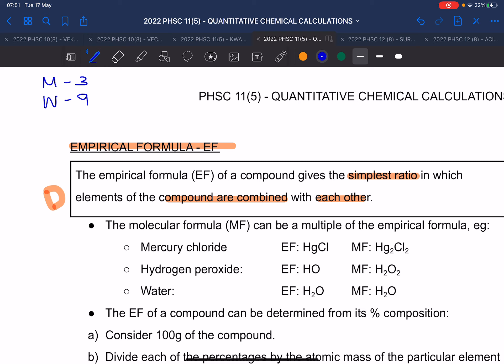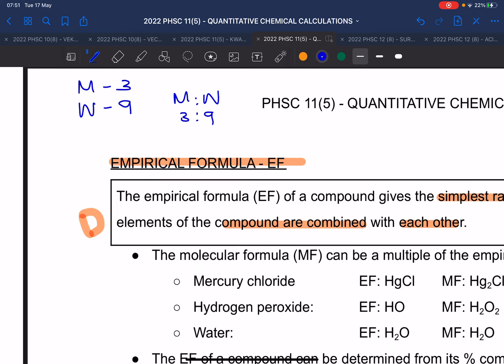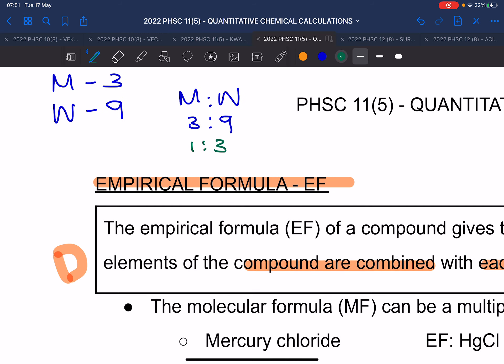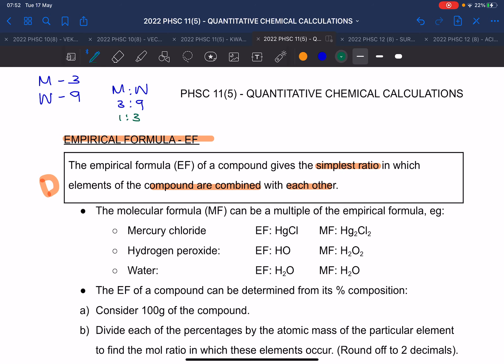So the ratio of men to women is three to nine, or in simplest form, one to three — meaning for every young man there are three young women. That is the idea of simplest ratio, and that is called the empirical formula.